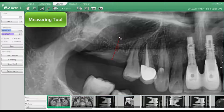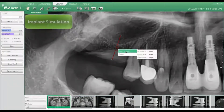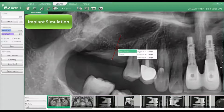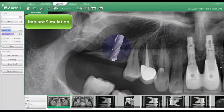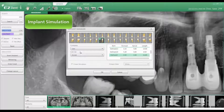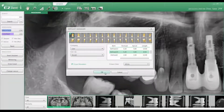Based on these measurements, simply right-clicking allows you to access your default implant library to place your virtual implant. Right-clicking on the implant again allows you to access a list of crowns that you can apply to your virtual implant.